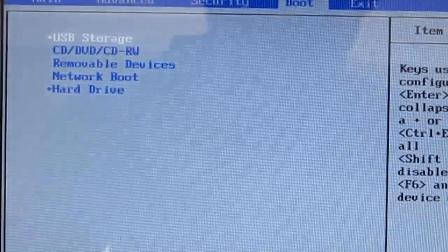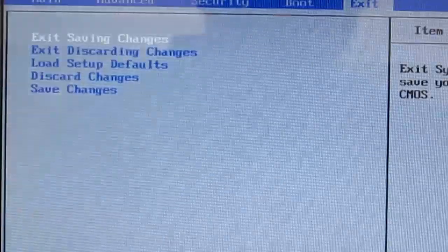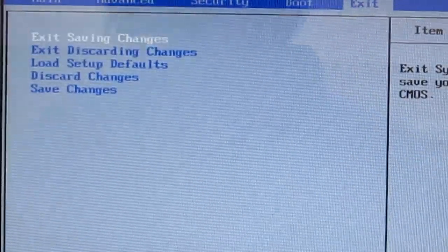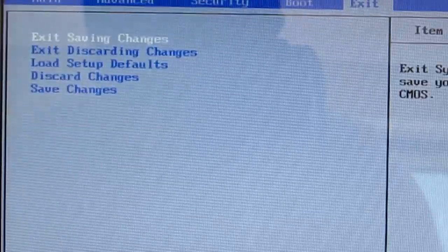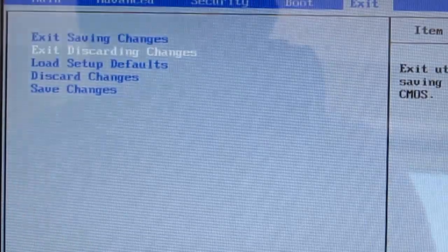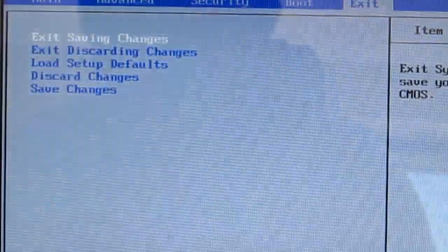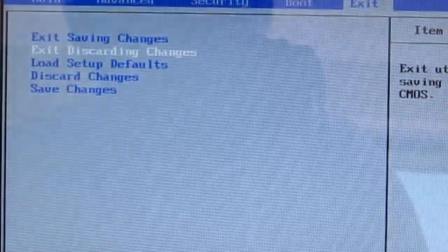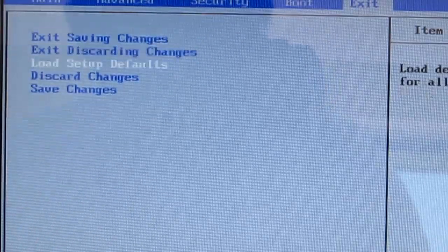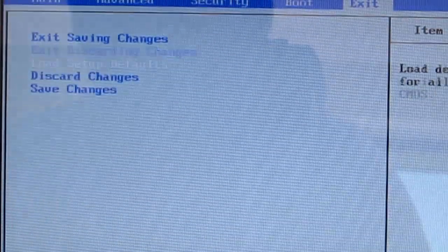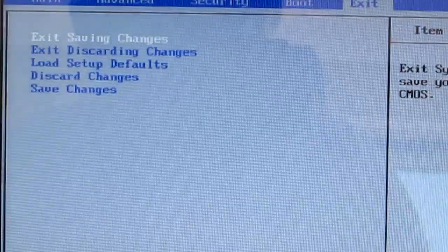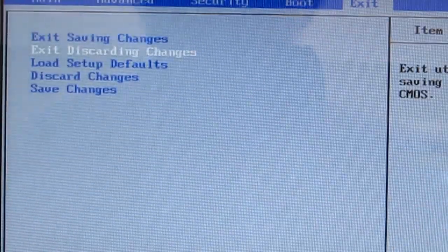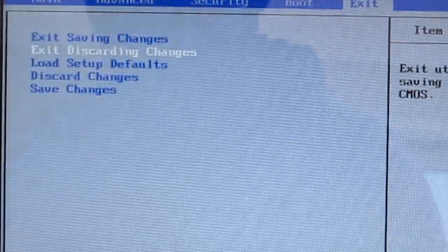Next, hit F10 or the option that'll allow you to exit, usually it's escape, and you have options here. Exit with saving changes, exit discarding changes, load the setup defaults, discard the changes and save the changes. So I'm going to say exit without saving the changes because I've already done this.